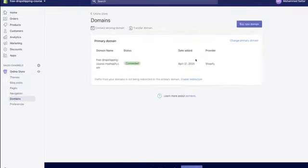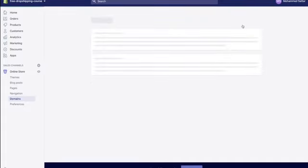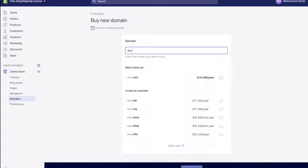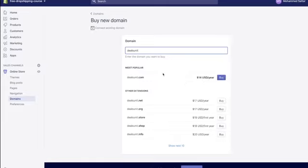Go to 'online store,' then 'domains,' then 'buy a new domain.' It's very important you do not use the domain name they automatically connect — you want to buy the new domain you found during your brand name research. Search for 'Deals Unit' and you can see dealsunit.com comes up at $14 a year. Click 'buy now' and it will automatically add this to your website and Shopify account.